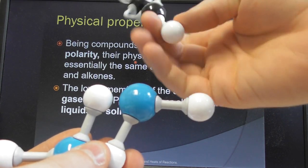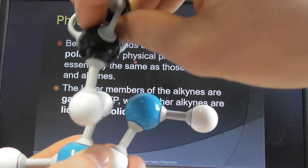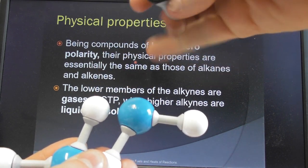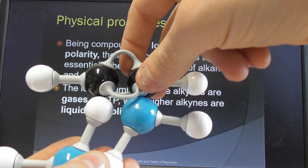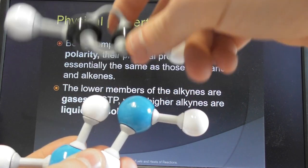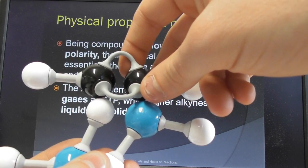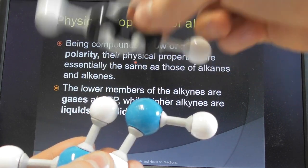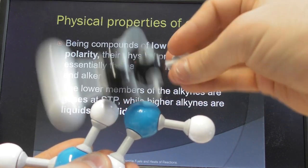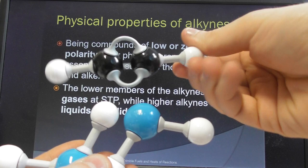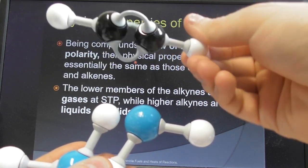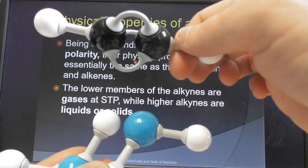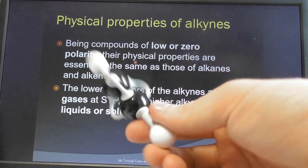Hydrogen bonding is just a special type of dipole-dipole attraction. When you bring a hydrocarbon like ethyne into water, it can't get in between the water molecules — it doesn't have a negative end or a positive end to be attracted to either the hydrogens or the oxygens of water. So it sits on top. The key point is why they don't mix: ethyne is non-polar, it doesn't have a permanent dipole, whereas water has a permanent dipole.